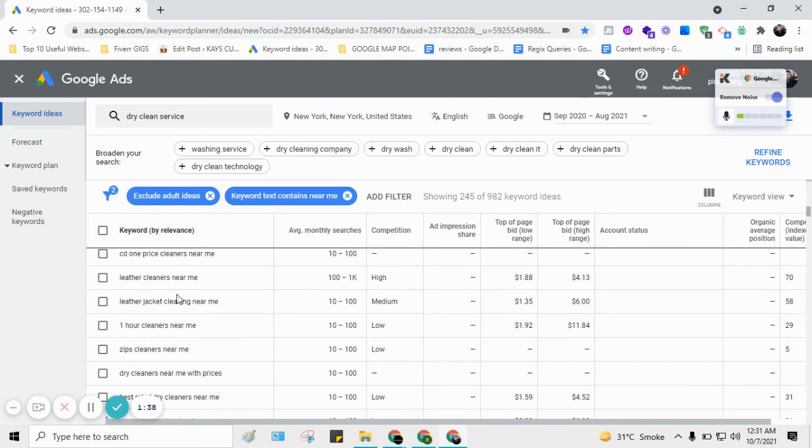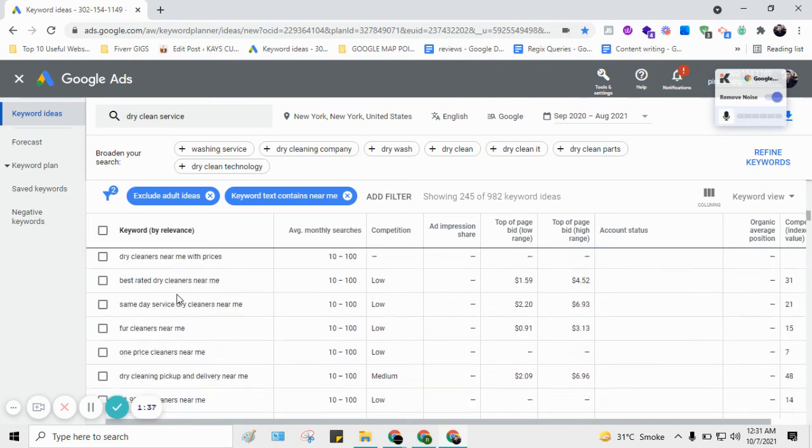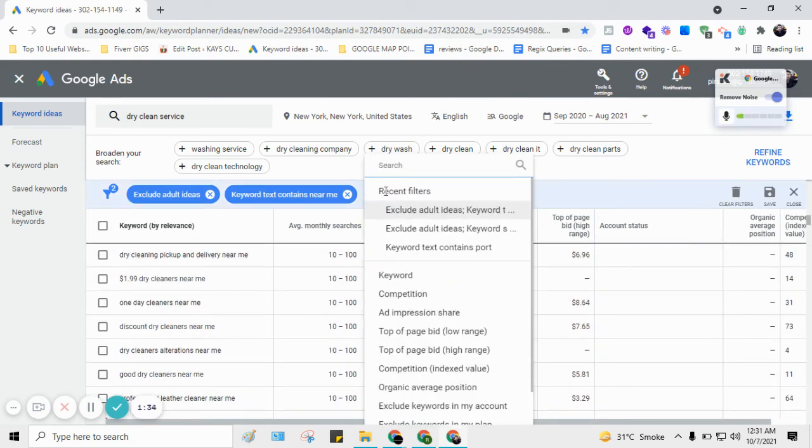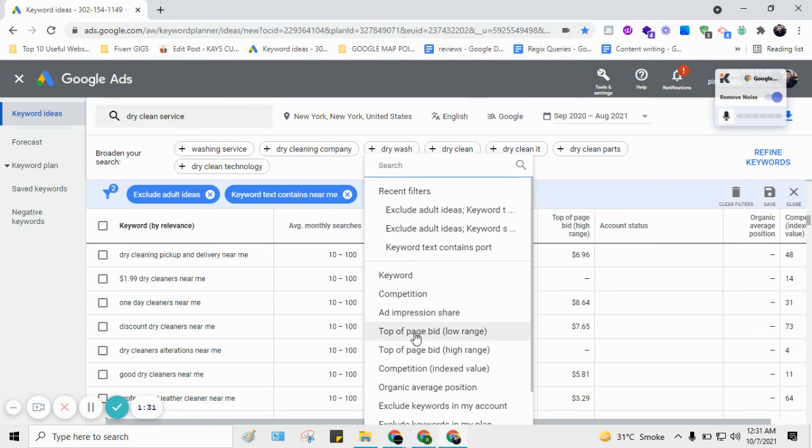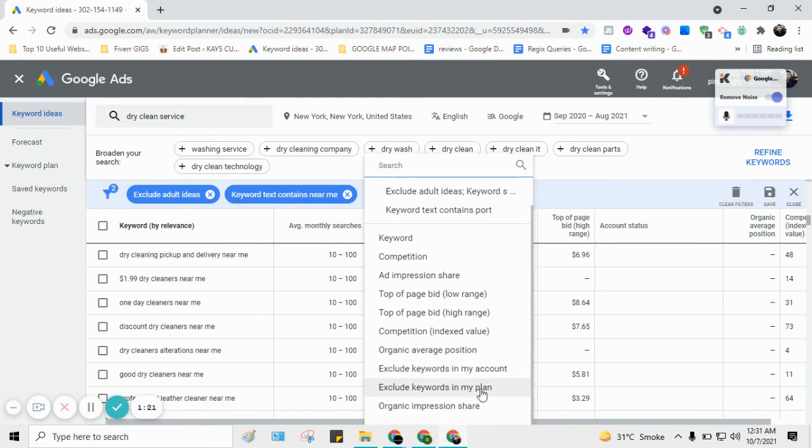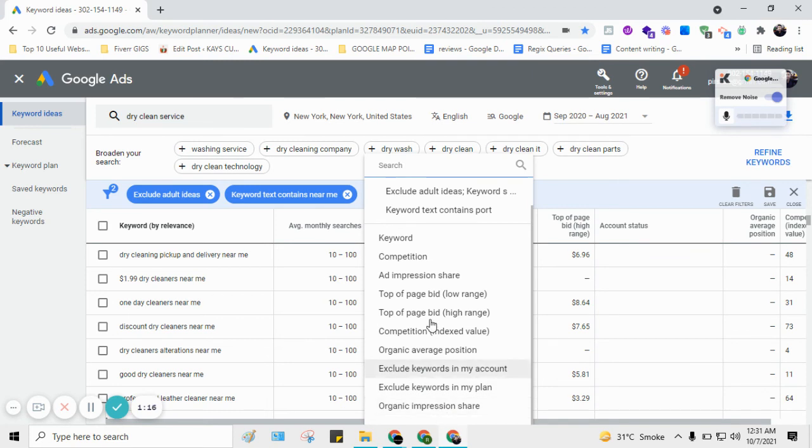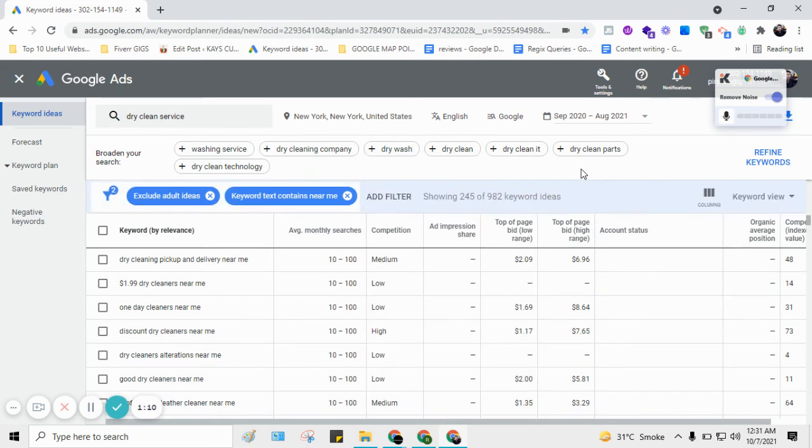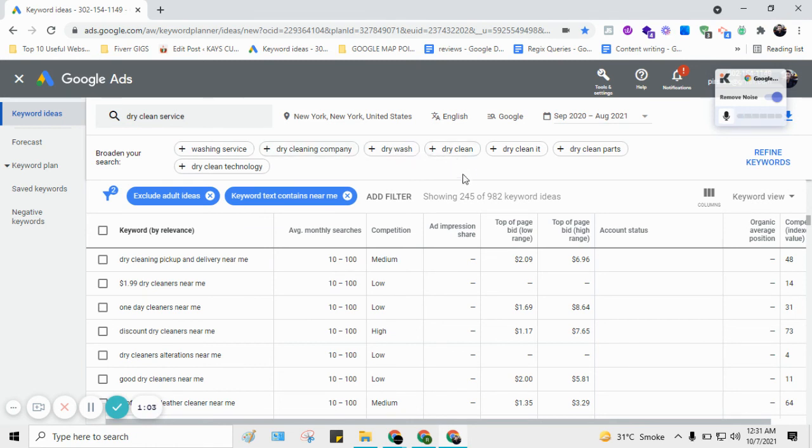You can also apply some other filters like competition. If you want to run an ad, you can apply this filter or check keyword position. You can explore some ideas or check this area. You can apply a filter upon your need, or it also gives some suggestions related like washing service, dry cleaning company, dry wash, dry clean.